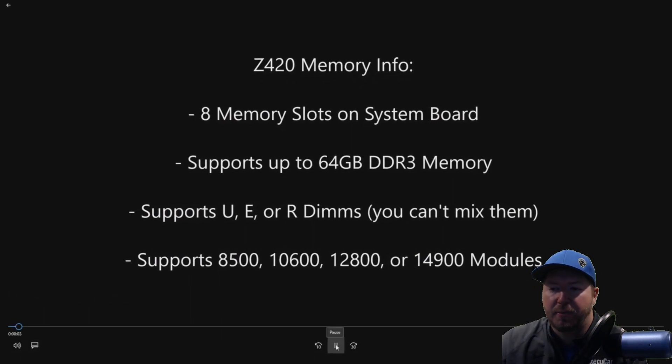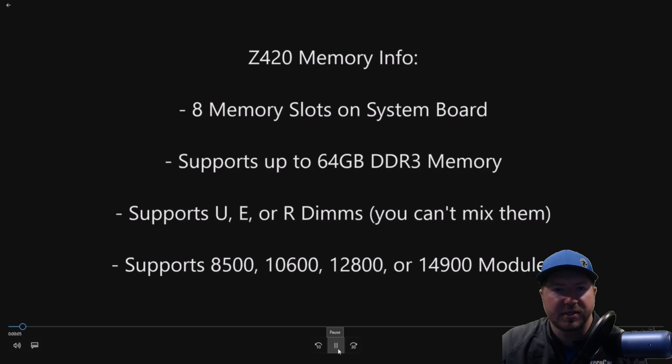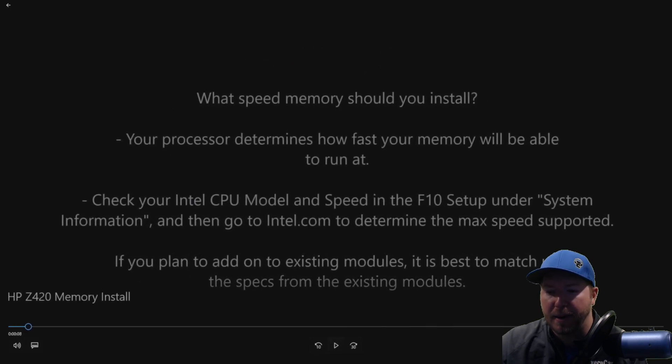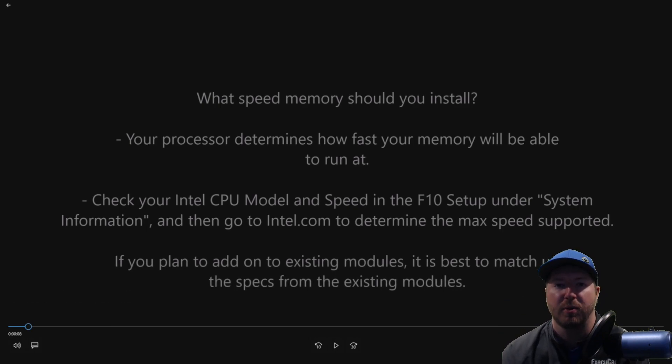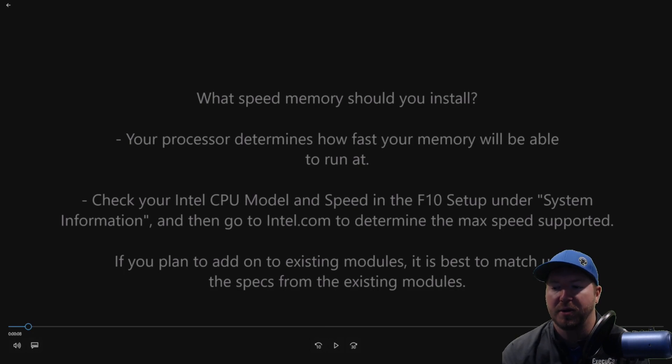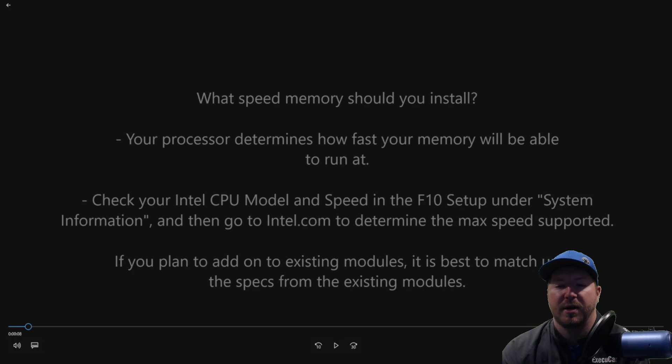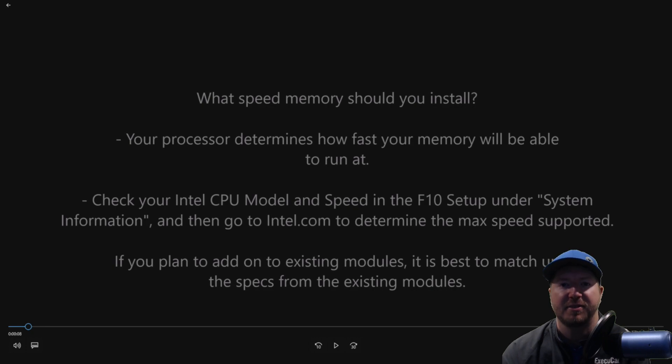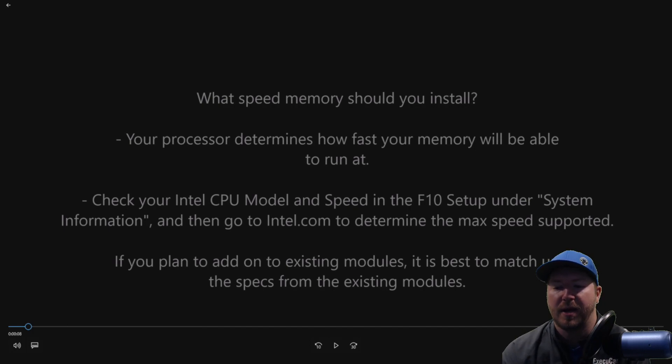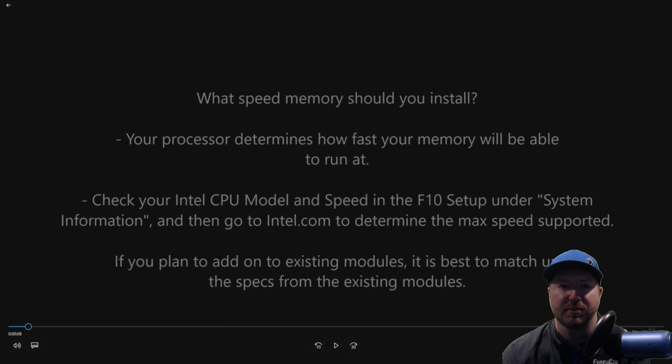So let's say you're pulling out all of your memory and you're going to install new memory and you're wondering what speed memory should you go with. So your processor determines how fast your memory will run. What you'll want to do is reboot your system, go into the F10 setup, and under system information it's going to tell you what your processor speed is. In our case, we have an E5-1603 version 1 proc that runs at 2.8 gigahertz. So we can go to intel.com and we can search the specifications, and then it's going to tell us how fast of memory that processor will support.